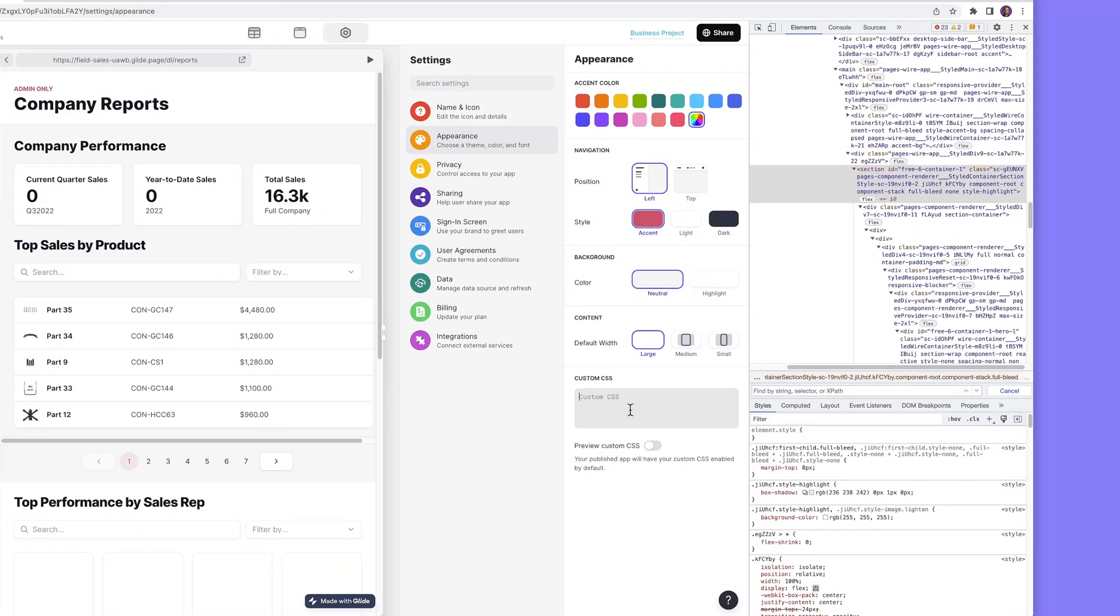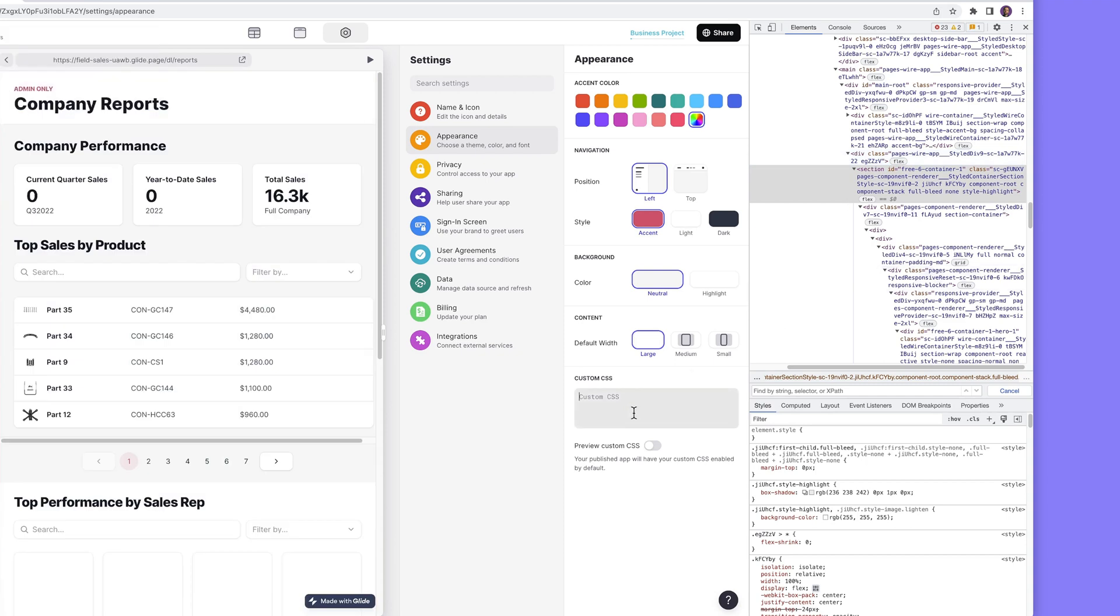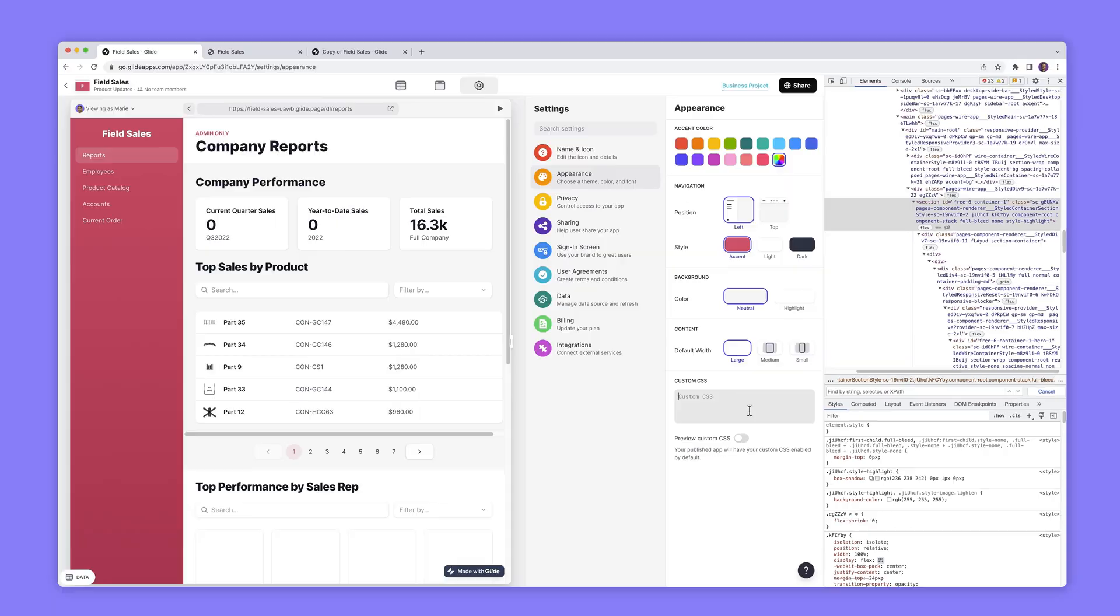Custom CSS is for business and enterprise plans only. With it though you'll be able to select elements within your project just like a regular web page and then style them using CSS in the custom CSS panel. Let's dive in and look at a few examples.